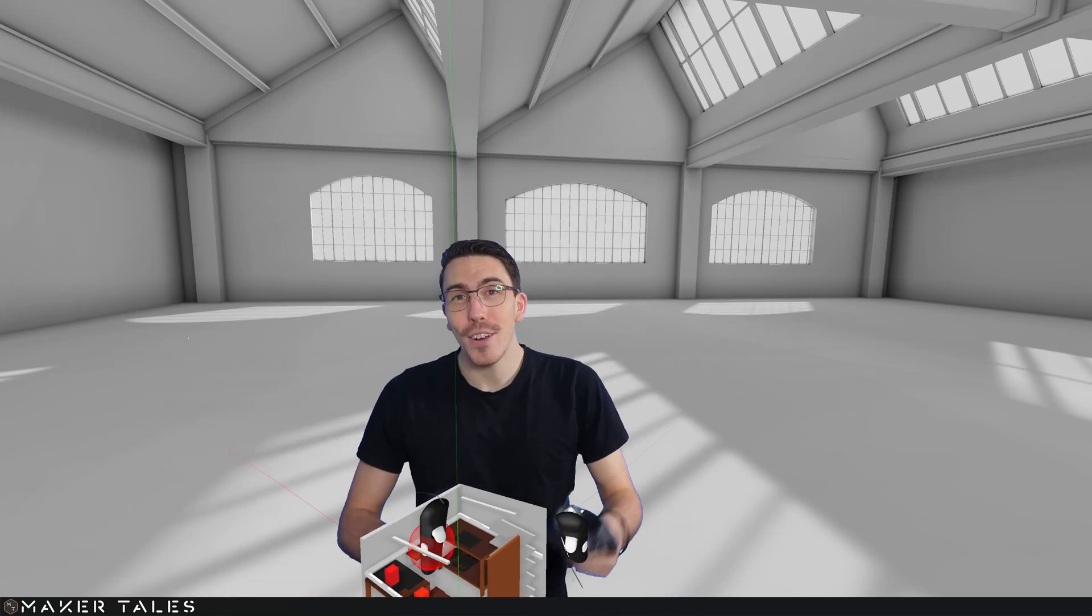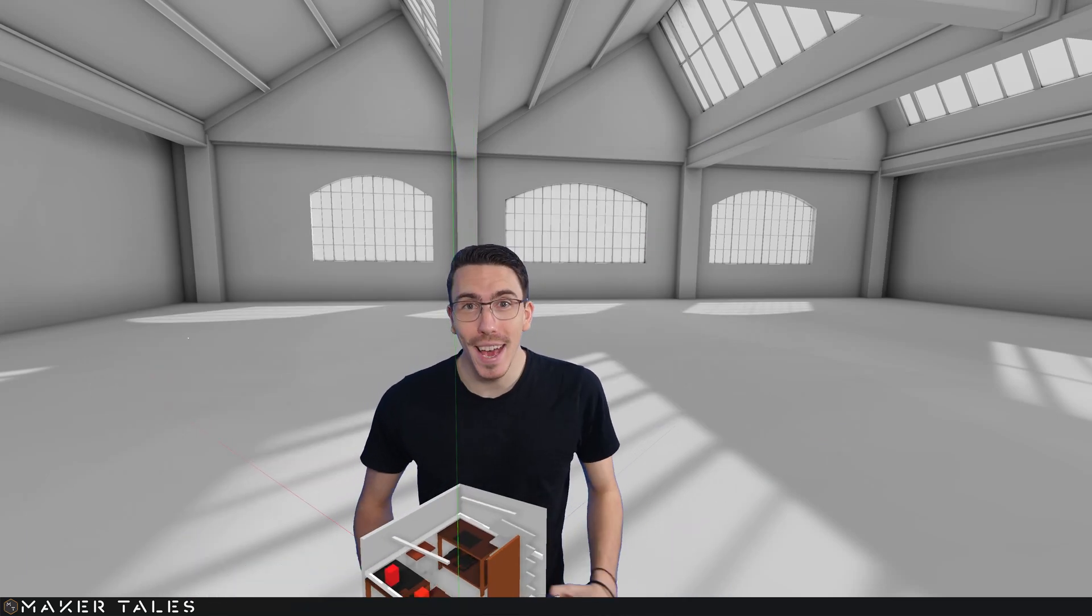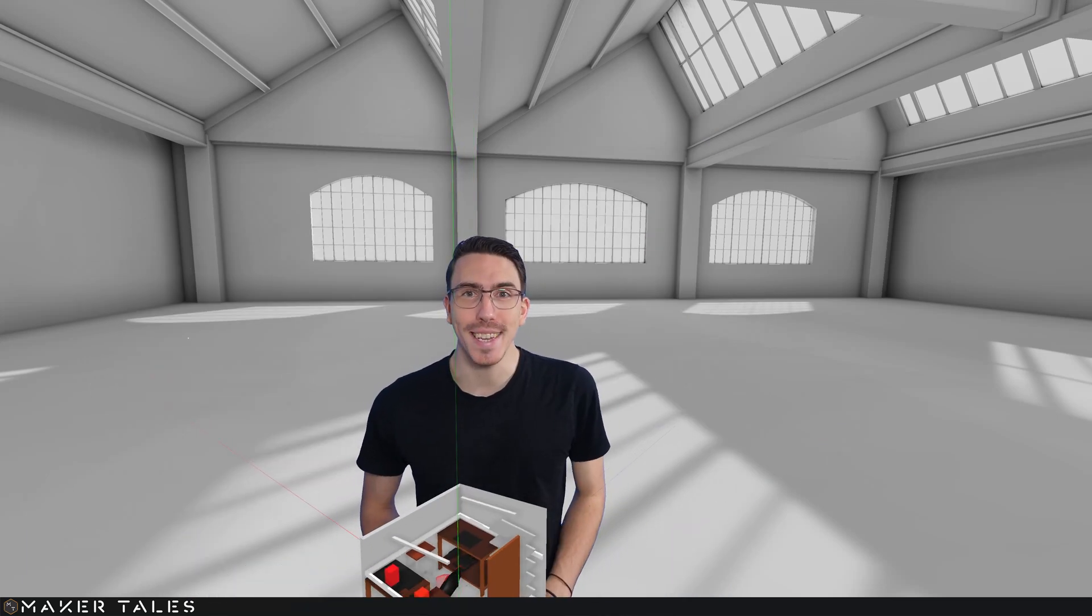In this video I want to show you how to use VR and Blender to plan out a workspace. What's up? I'm Jonathan and welcome to Maker Tales.